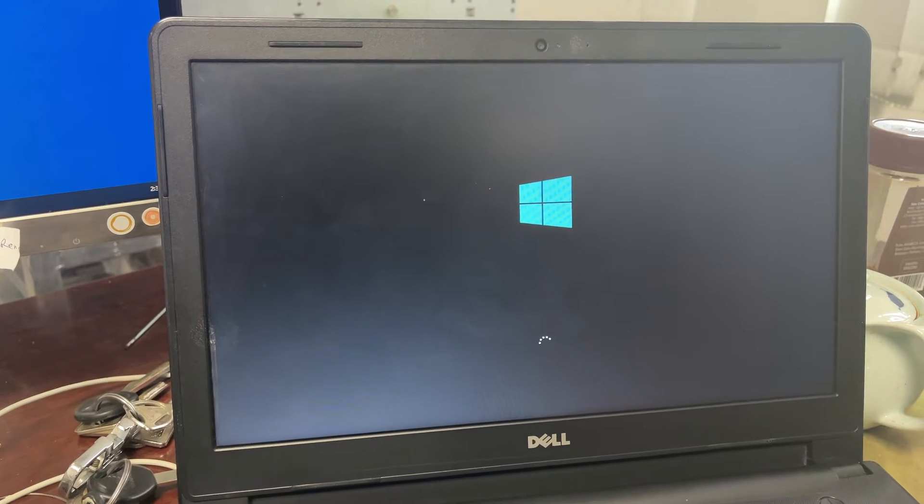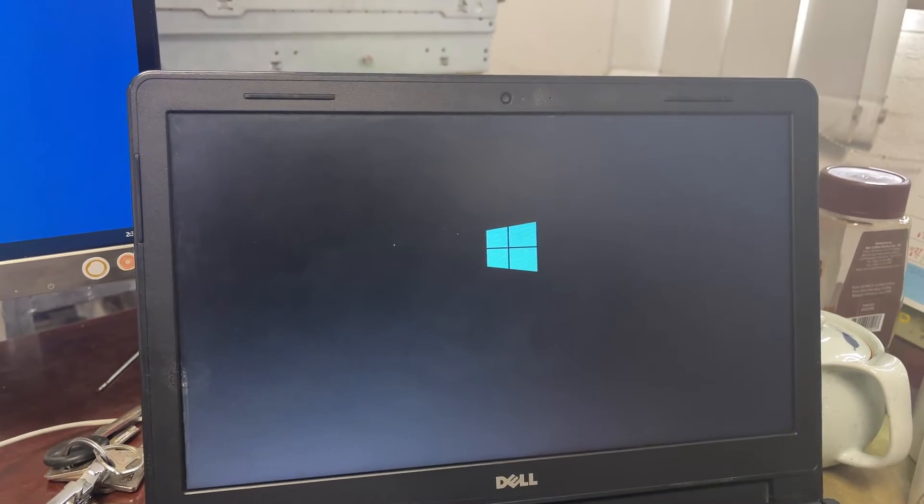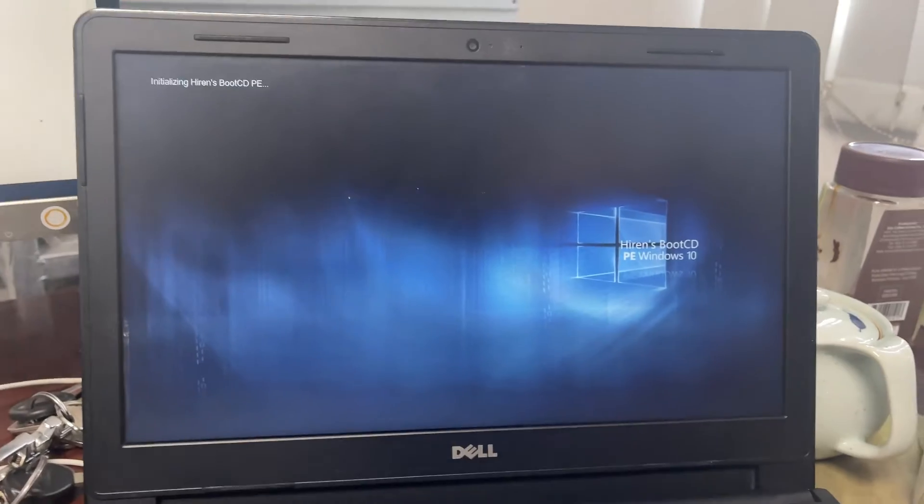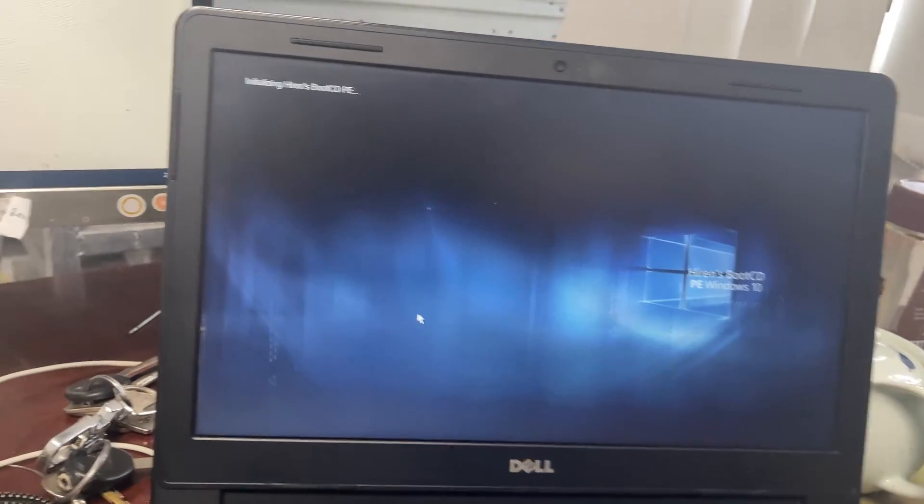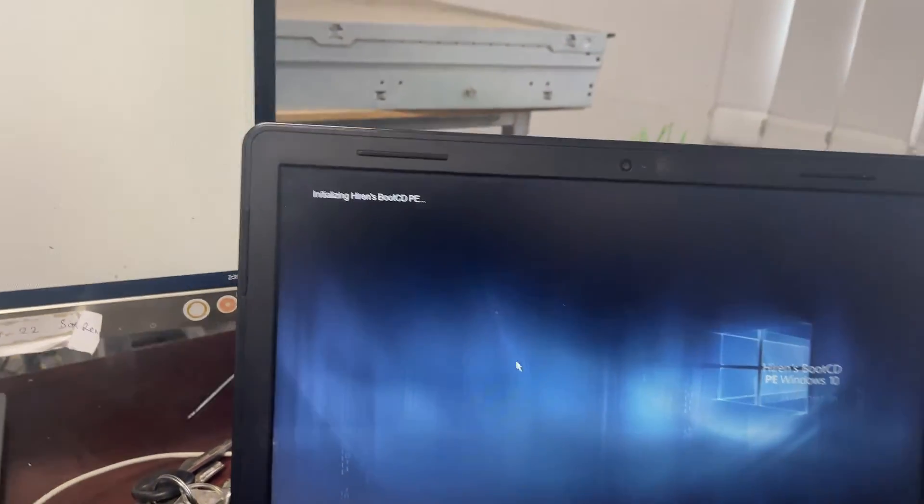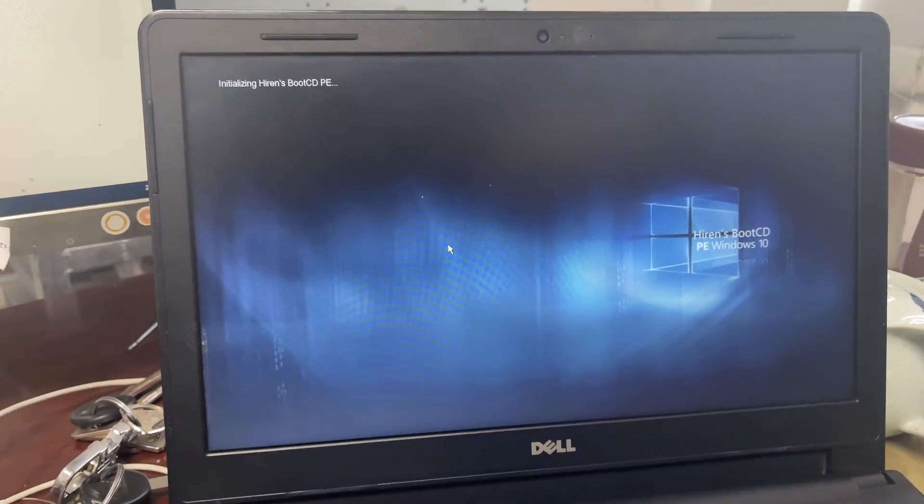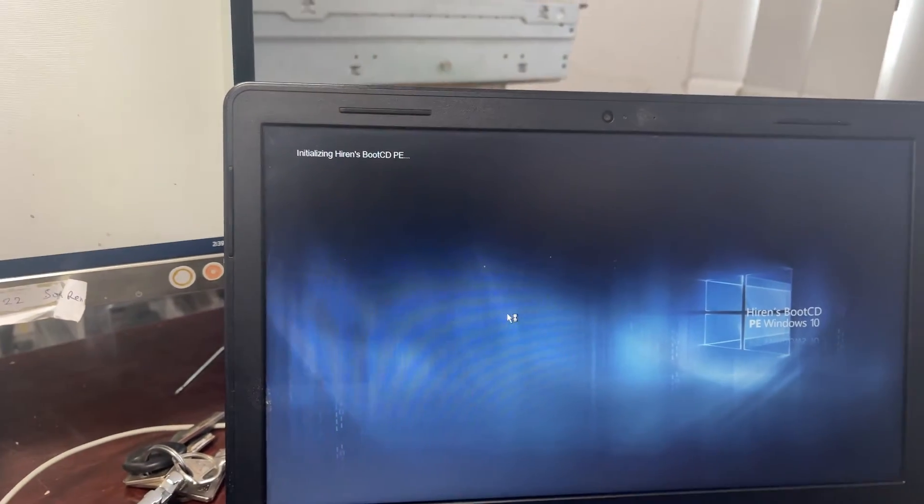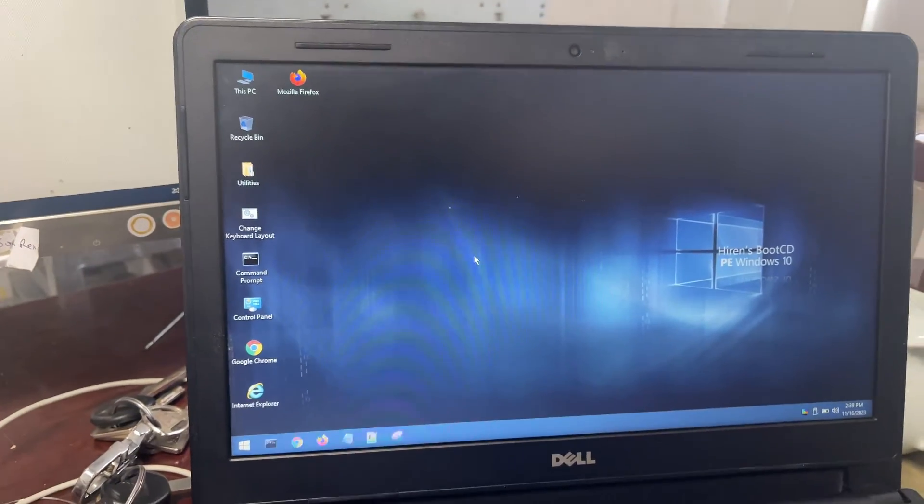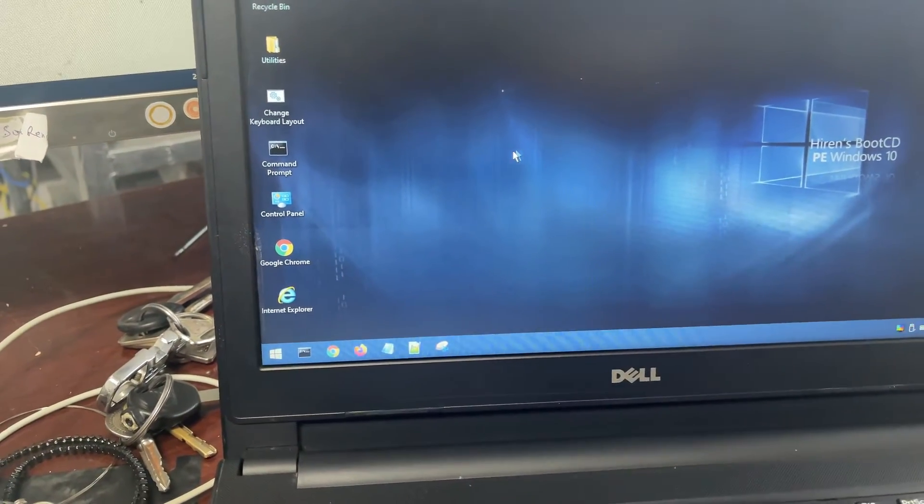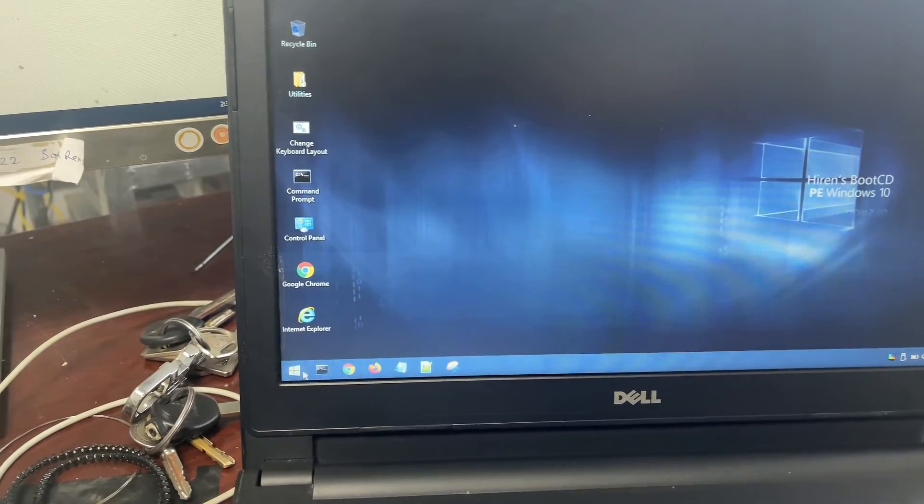Now start with the PE. PE is starting. PE Windows has started. Now go to Start.